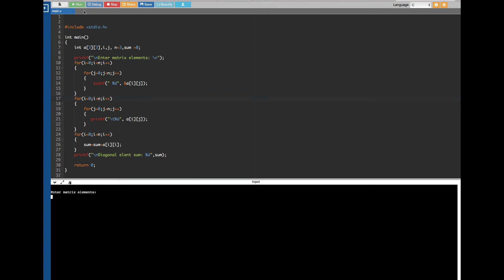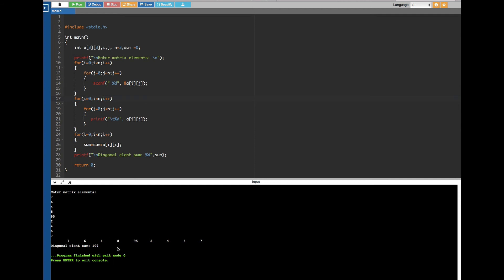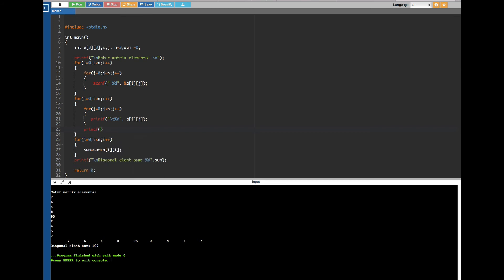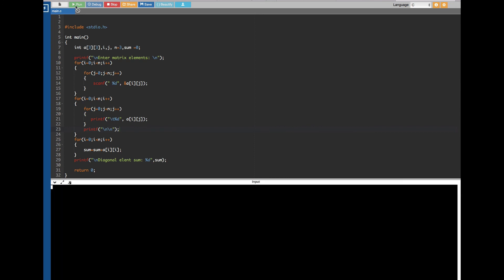It prompts 'Enter matrix elements', so I put in some random numbers — nine numbers total. There's one more issue: I had to add a printf newline statement so the output goes to the next line. After adding that and re-running, you can see it's printing as a matrix. The diagonals are 8, 2, and 1, so 8+2=10 and 10+1=11, which is the correct diagonal sum.